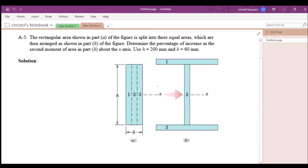In this video we are going to primarily focus on the parallel axis theorem. We want to find the percentage of increase of the second moment of area of this shape. Part B and part A are the same shapes arranged in a different fashion, and we can already tell that the second moment of area of part B is going to be greater than part A. We want to look at the second moment of area about the x-axis, which is labeled here for both figures.